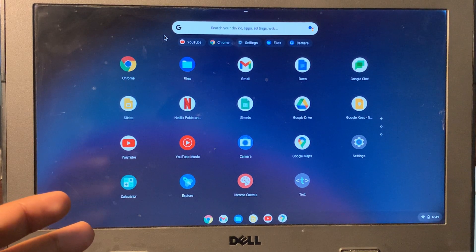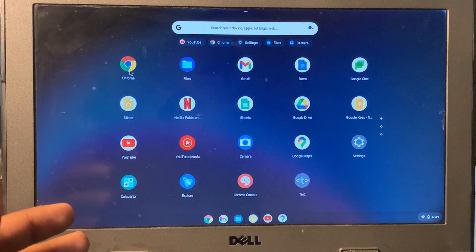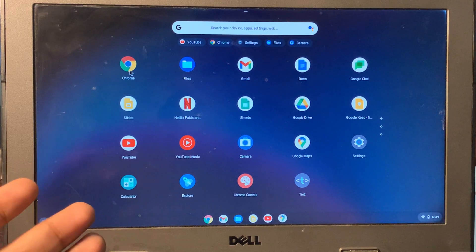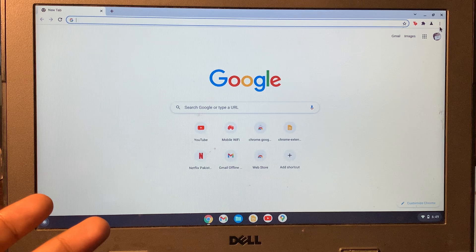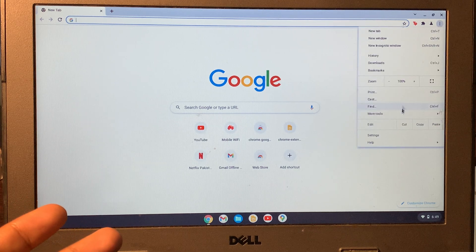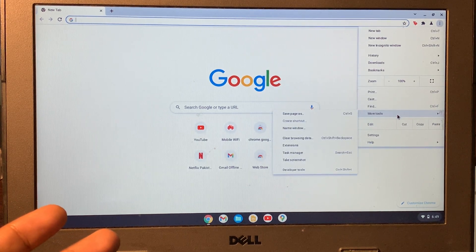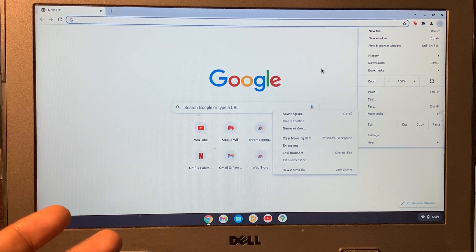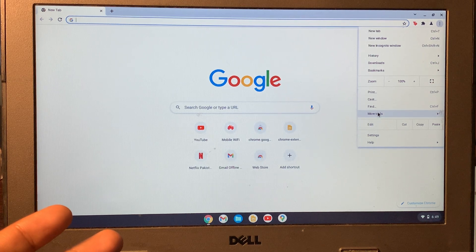To unblock any website that is blocked on your Chromebook, make sure that you go into the Google Chrome browser. Then you'll see three dots - click on it, click on More Tools, and then click on Extensions.